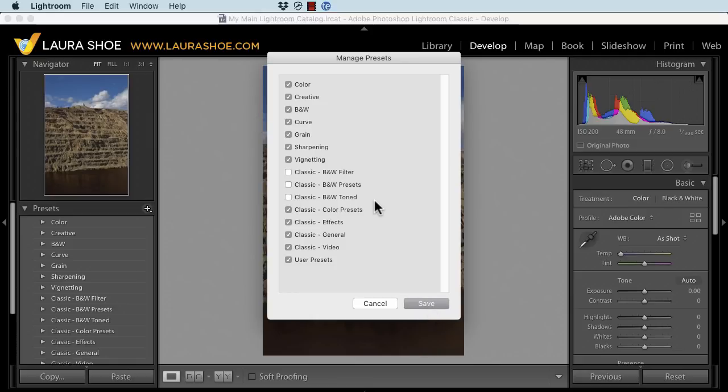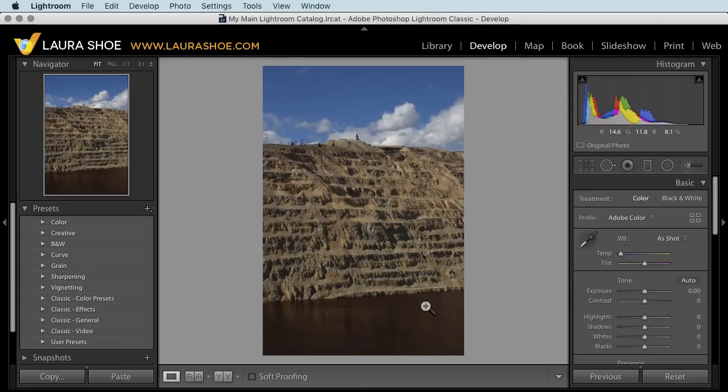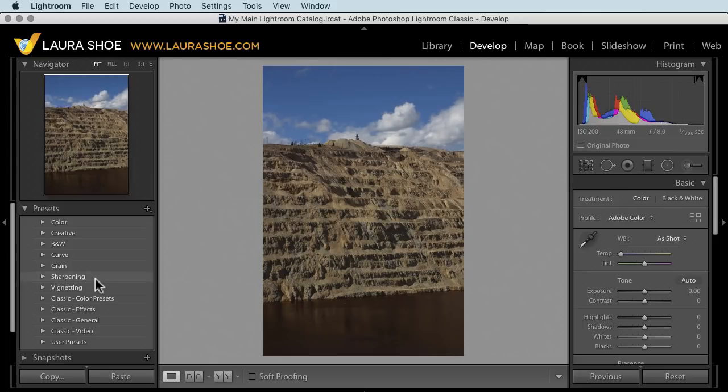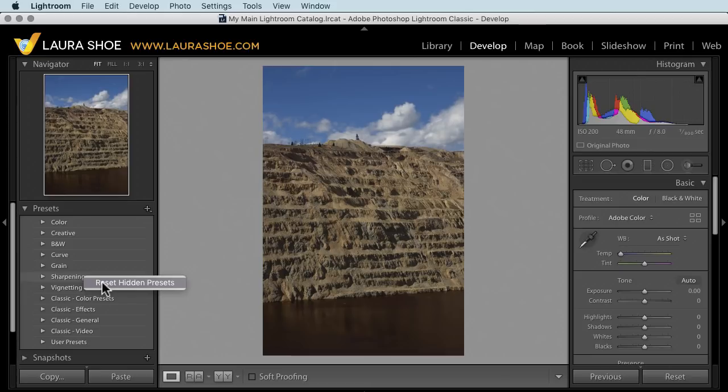Note that this won't delete the presets. You can always come back into manage presets and check these again if you want to return to seeing them. Now I don't see those in my list here. If you want to reveal all that you've hidden, you can right click on any of the preset group names and choose reset hidden presets.